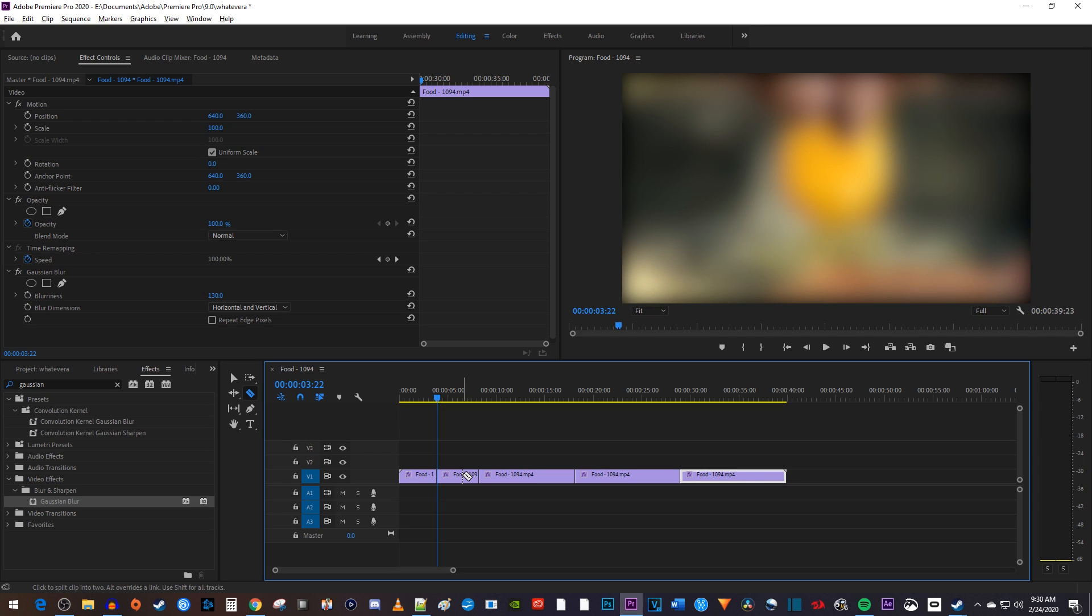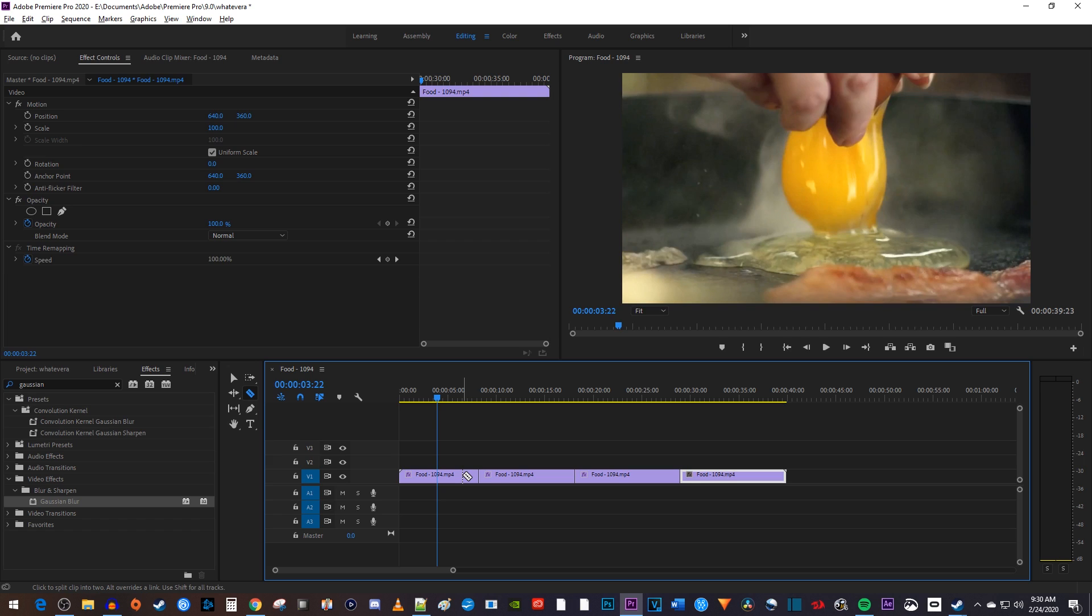But luckily, all these issues can be solved with adjustment layers, so I'm going to undo adding my blur effect to all my clips.